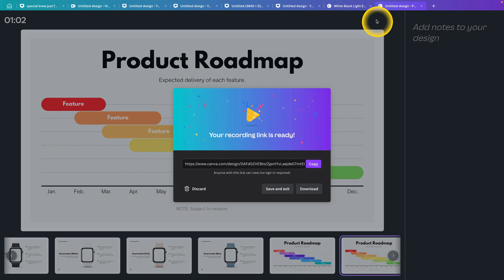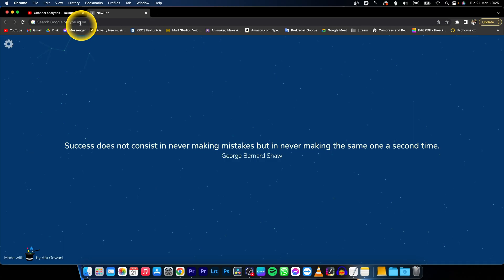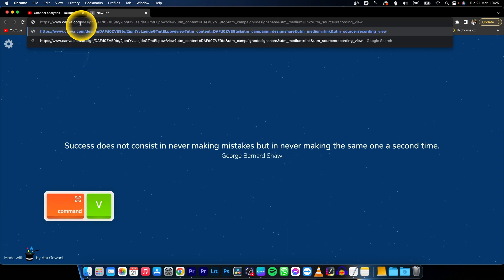When it's done, Canva gives you three options. You can copy this link if you want to send it to your friends or students. Click on Copy Link and it will say it's copied. Then go to Google Chrome or any browser you're using and paste